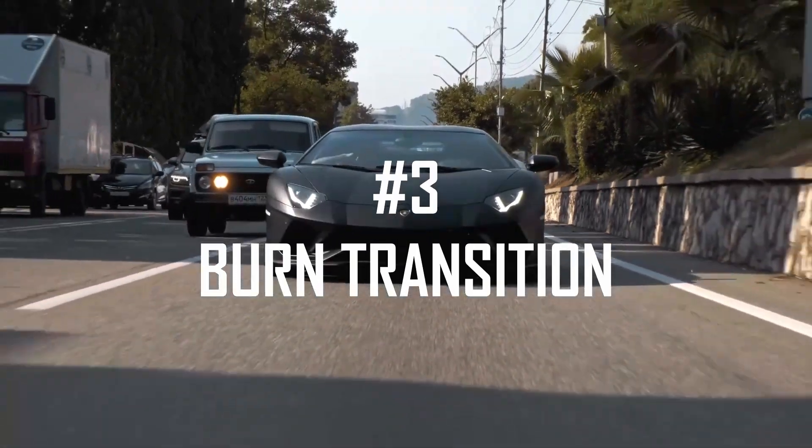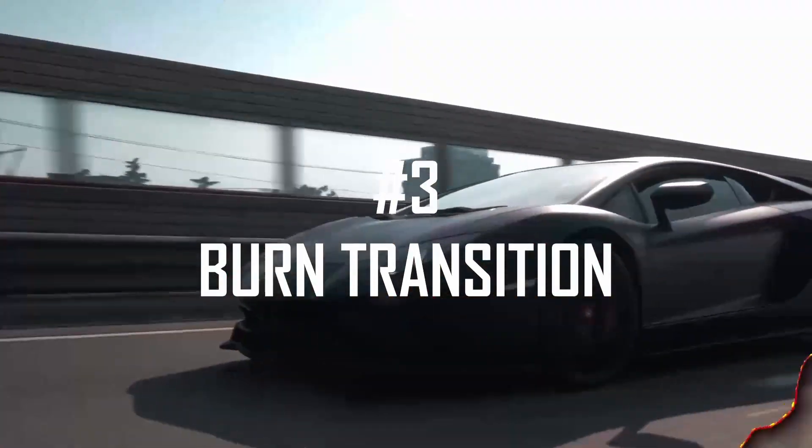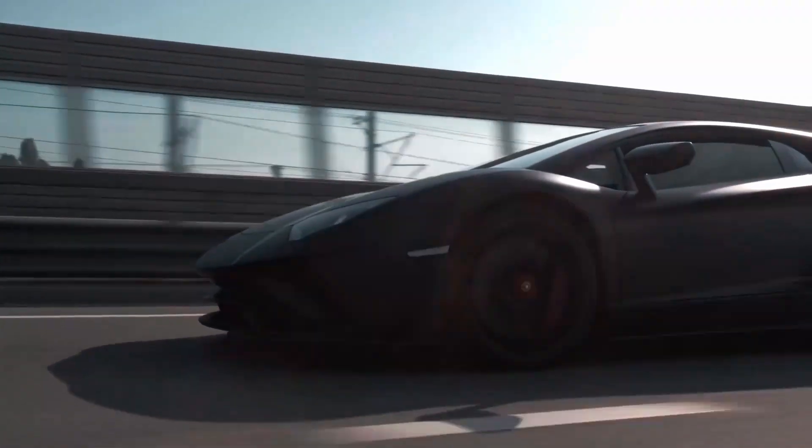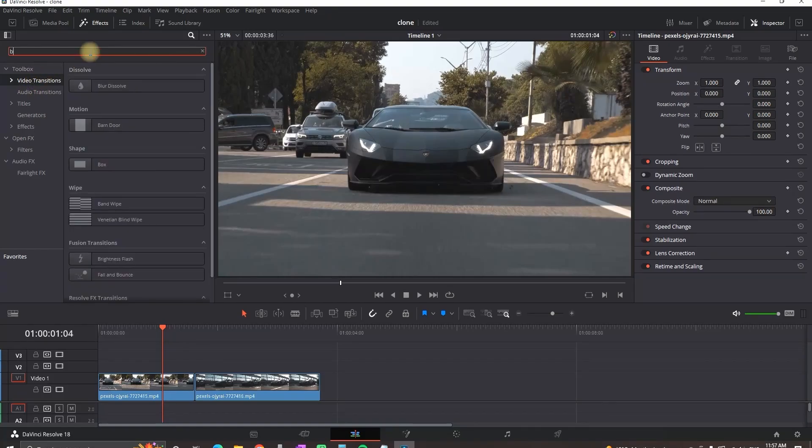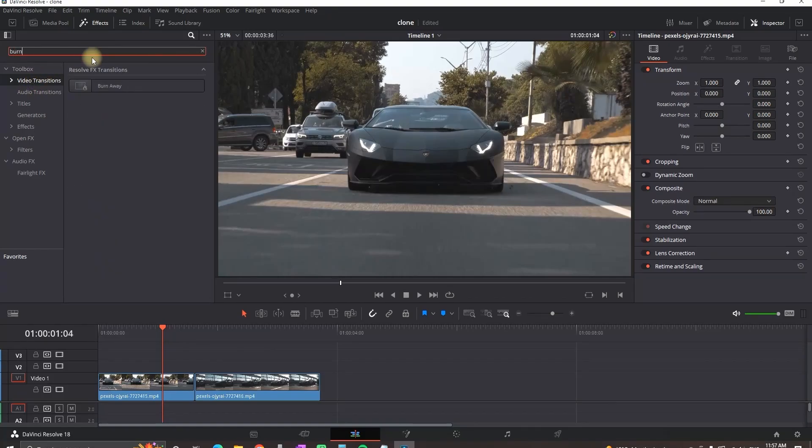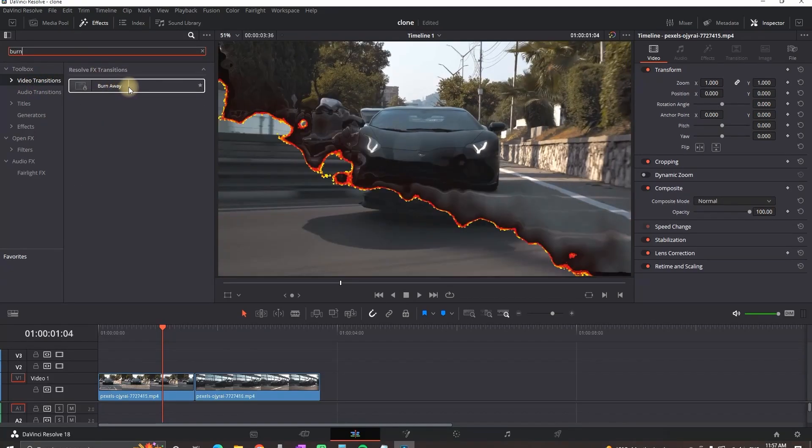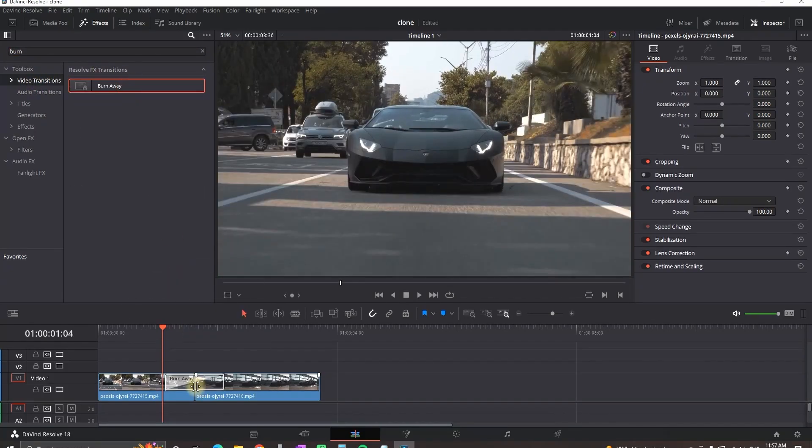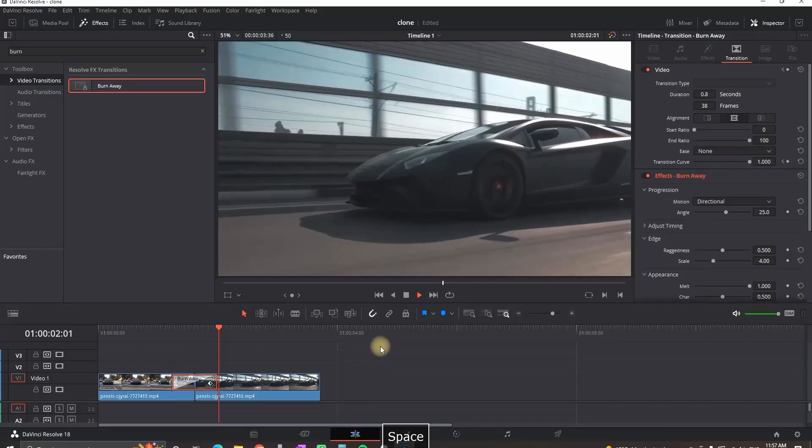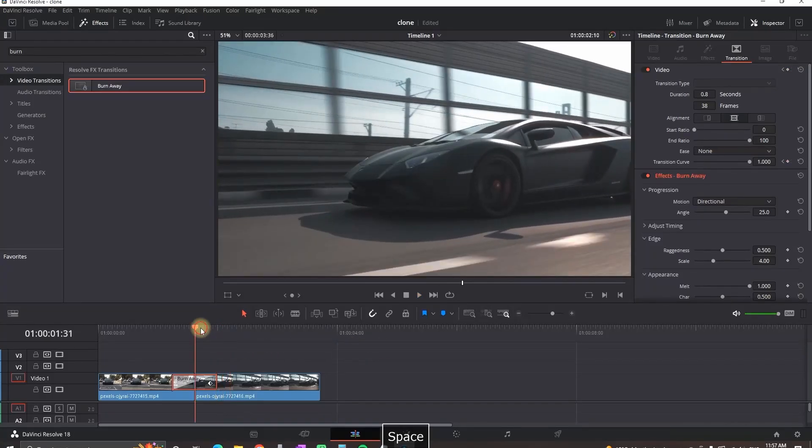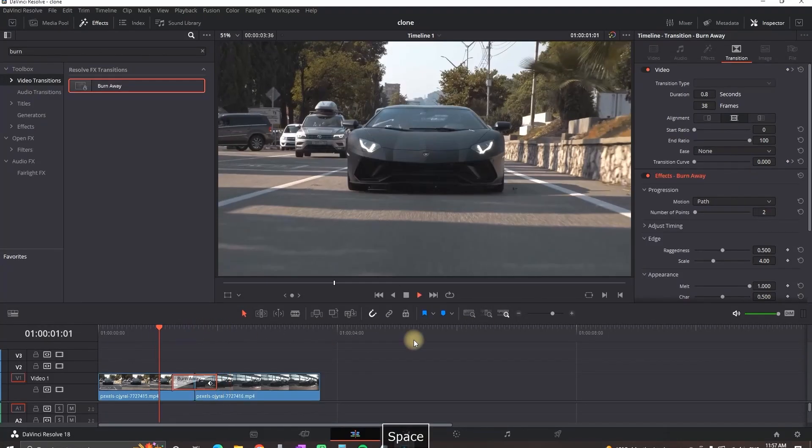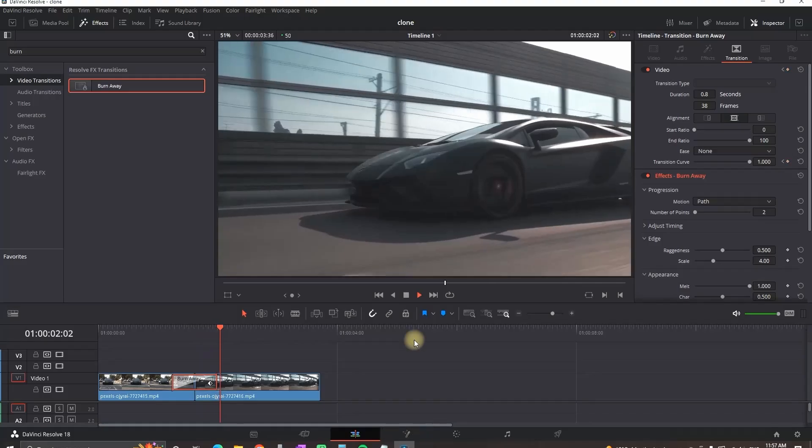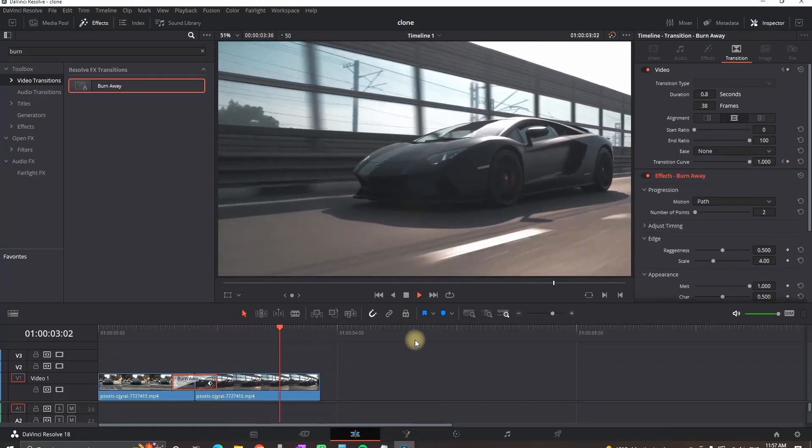Burn transition. Go to effects, video transitions and type burn, then you want to get burn away and leave it in between the clips. By default it should be set on directional and you can set up the angle, but I like to use the burn transition on path. But you can pick either of them.